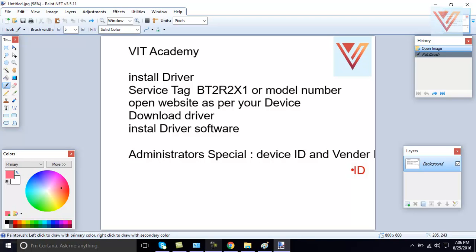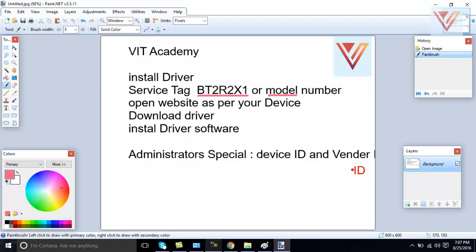So, for the time, now we have, for example, my laptop is a Dell laptop and this is a service tag of my laptop. You need to take your service tag or model number. If you have Dell, Dell call it service tag. If you have HP laptop or any other device,